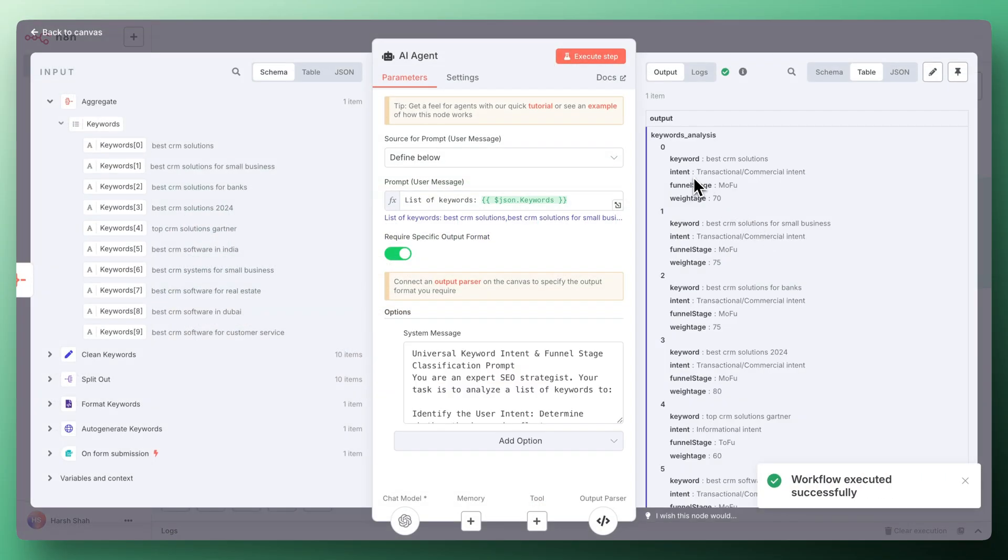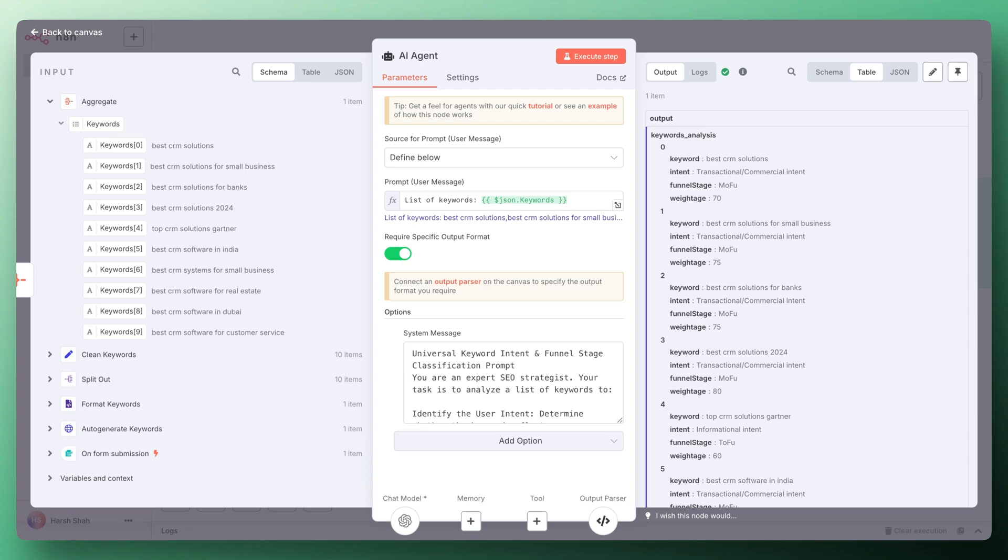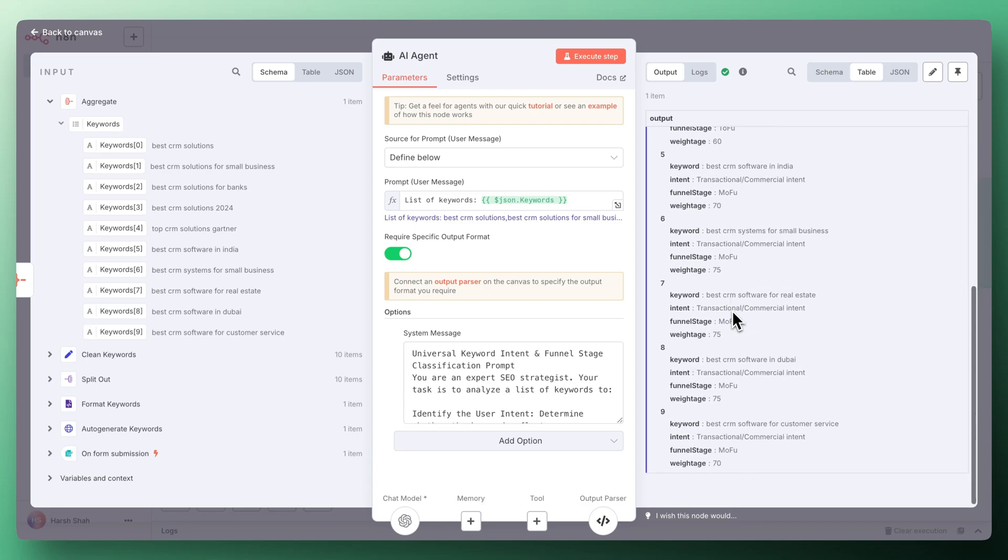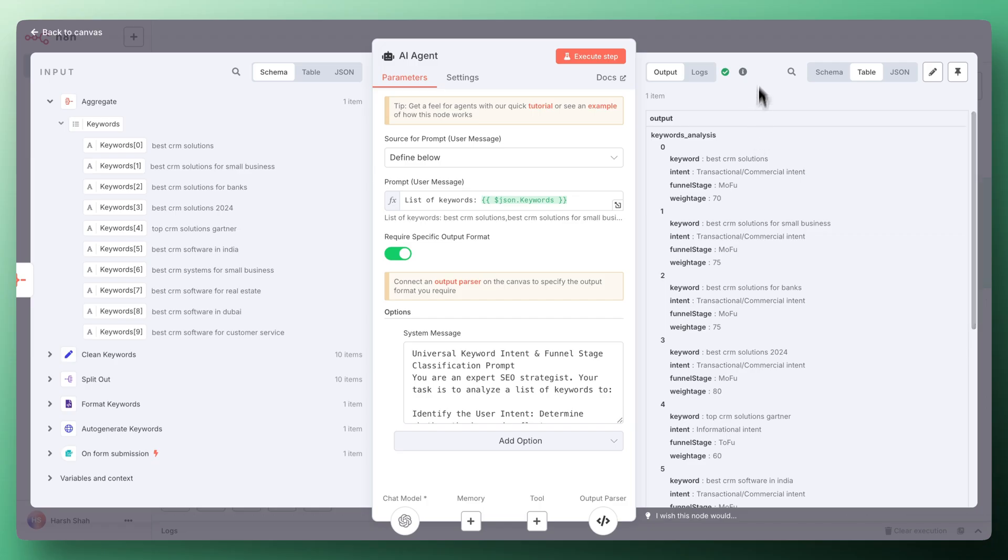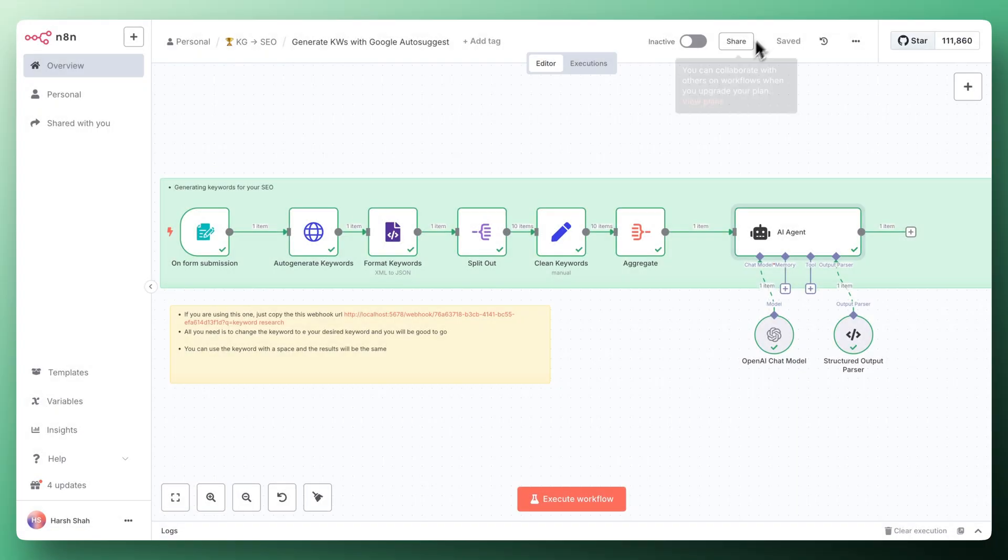The output is much more enhanced in terms of you will get the intent of that keyword, the funnel stage of the keyword, and also the weightage so that you can prioritize based on the weightage and the funnel stage of that keyword. This is the output that you can see on the screen. Now let's walk through the entire system how it works.